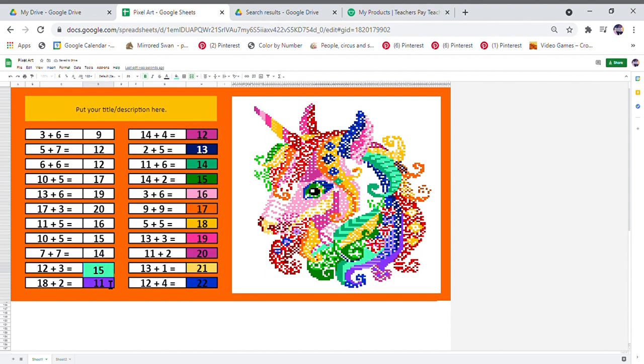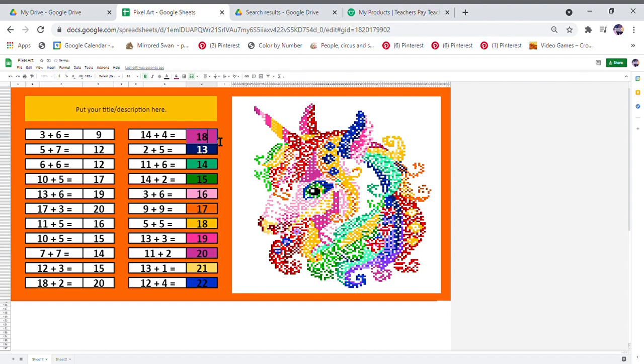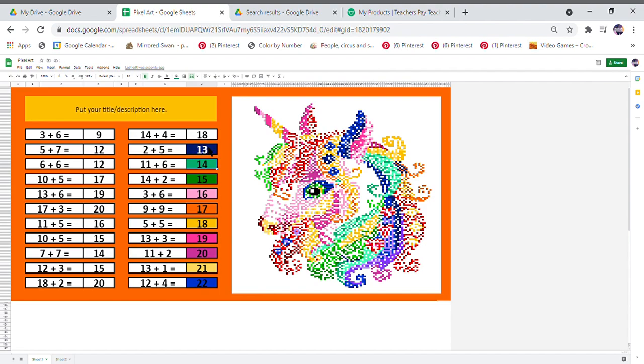For this one, you may notice the text is white. That's because it's a dark color of the background and it's a lot easier for your student to see the answer that they are inputting.